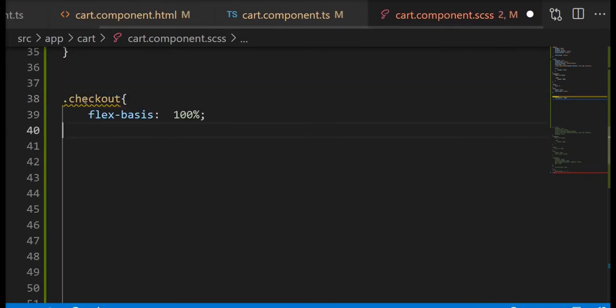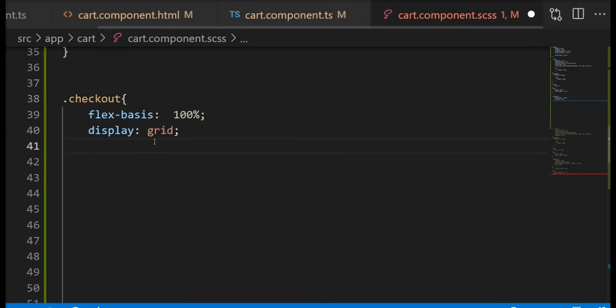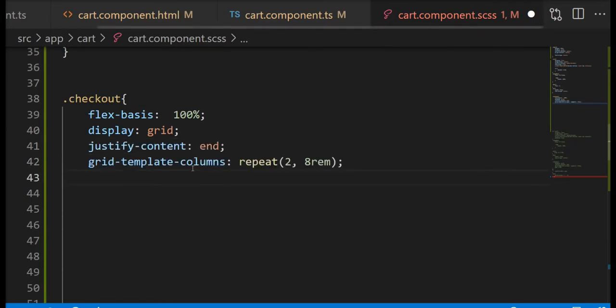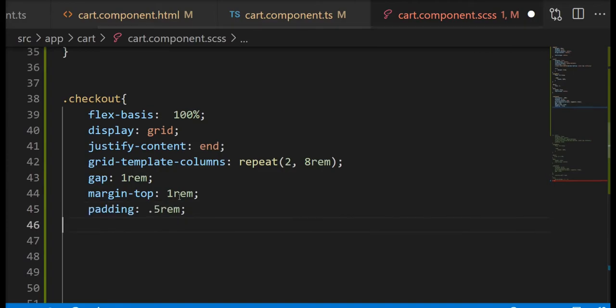Basically you don't really need that flex basis because the checkout is not a flex item. That was my plan initially but then I changed. So you don't even need the wrapper or the flex basis properties.